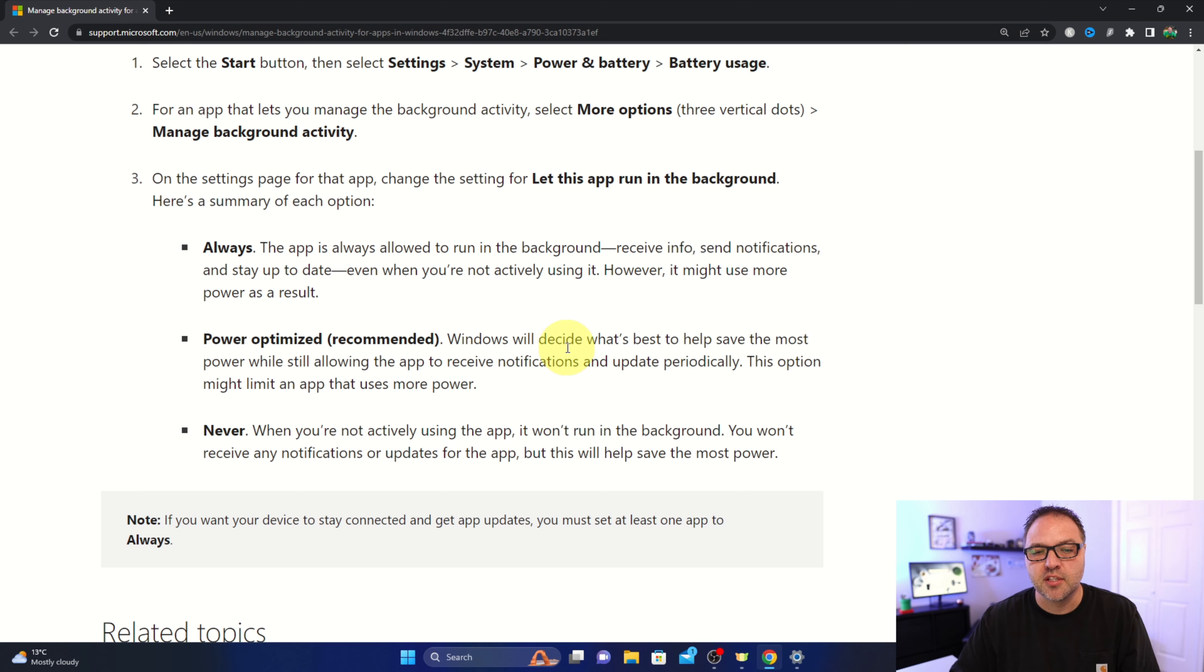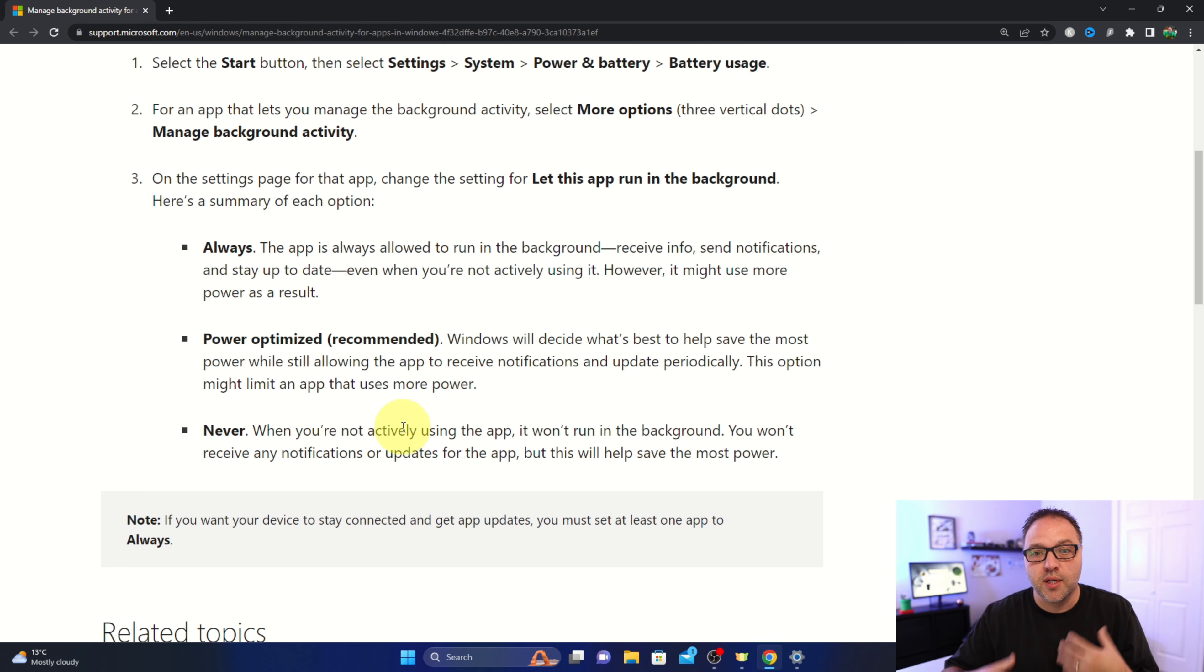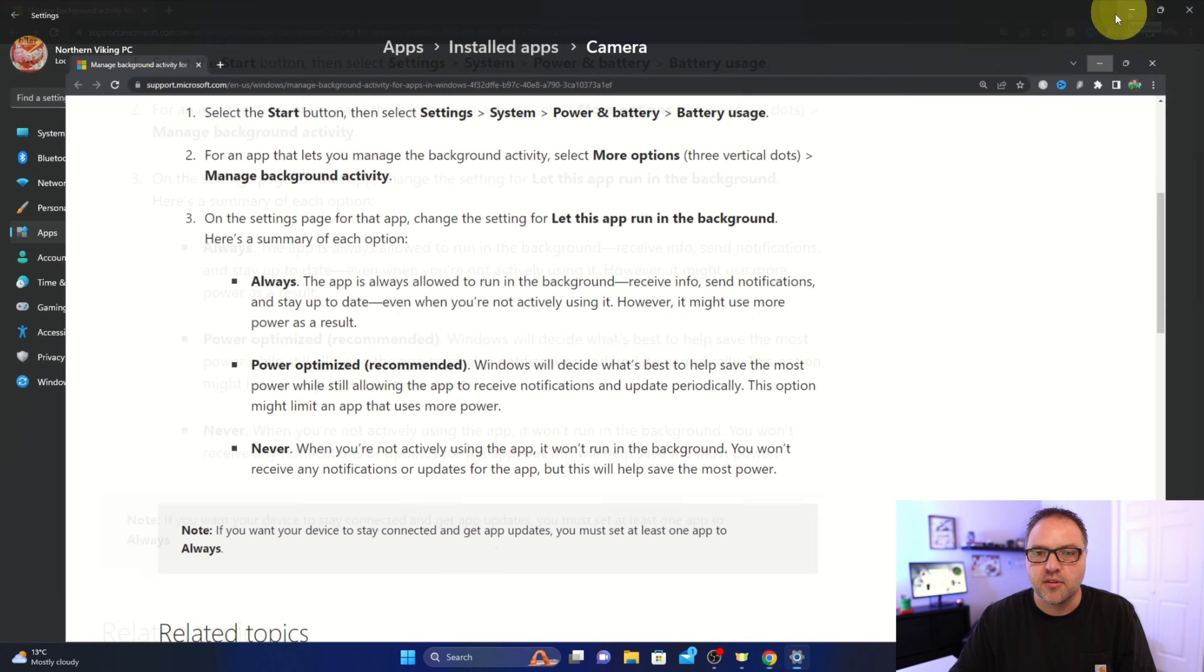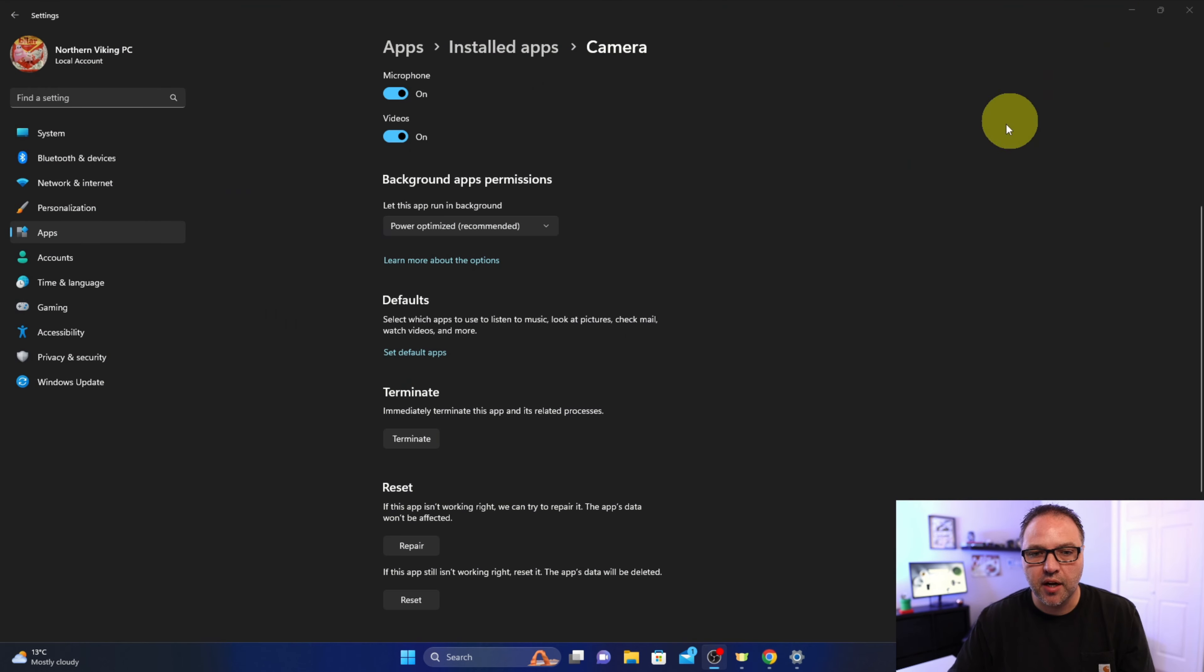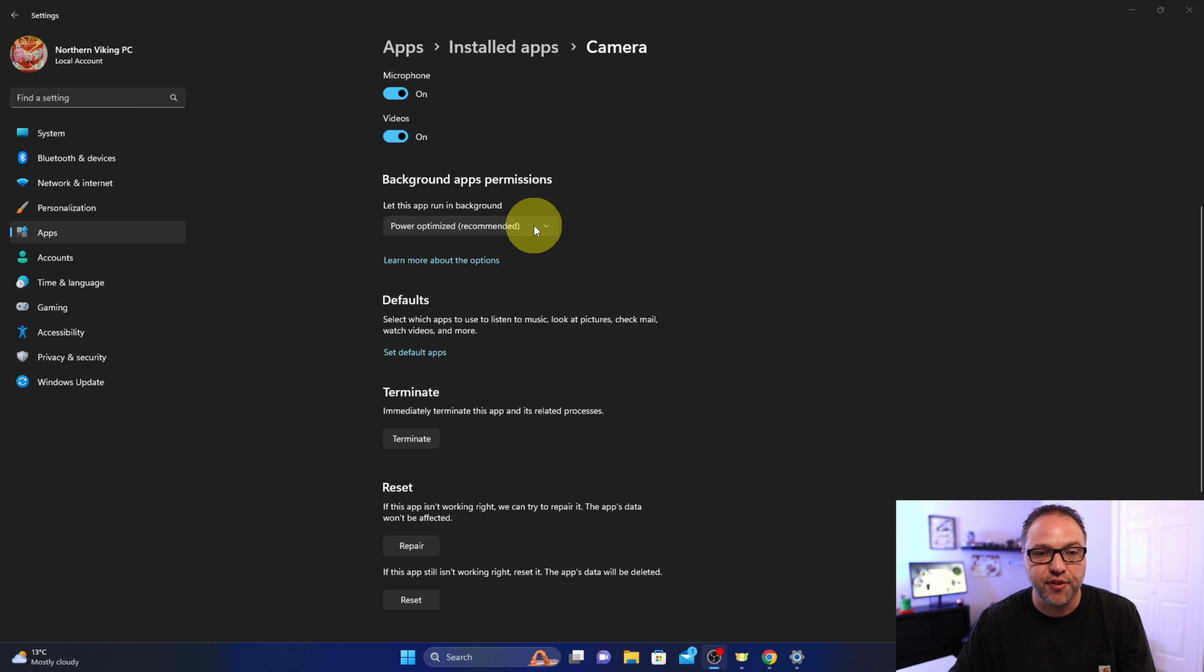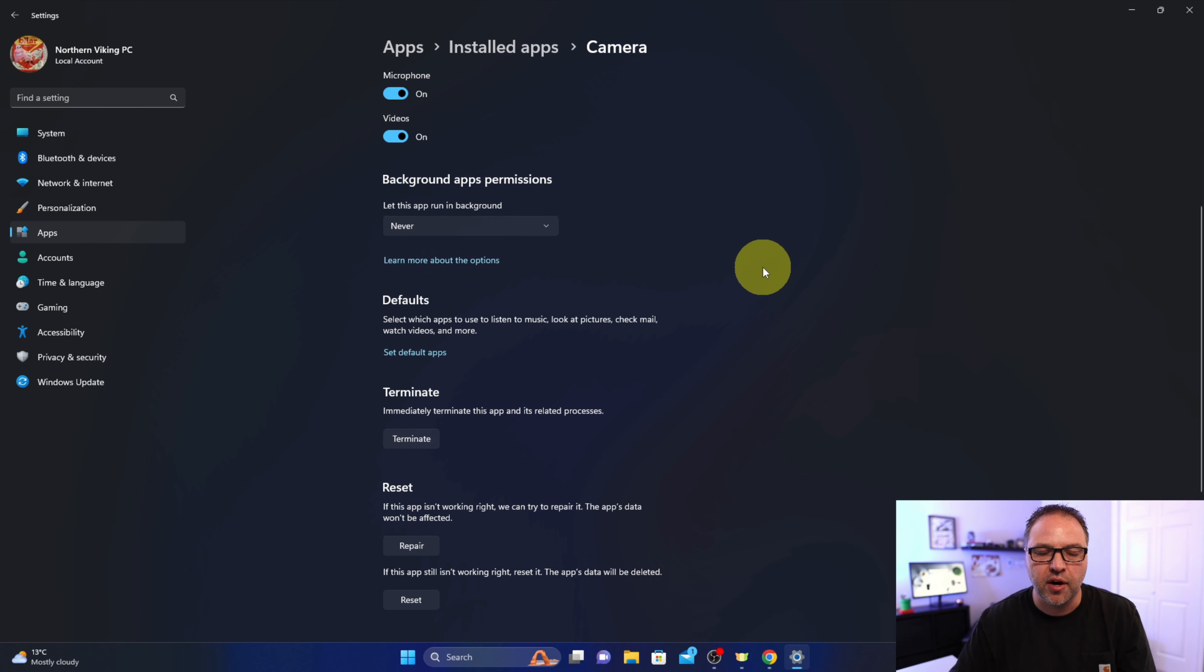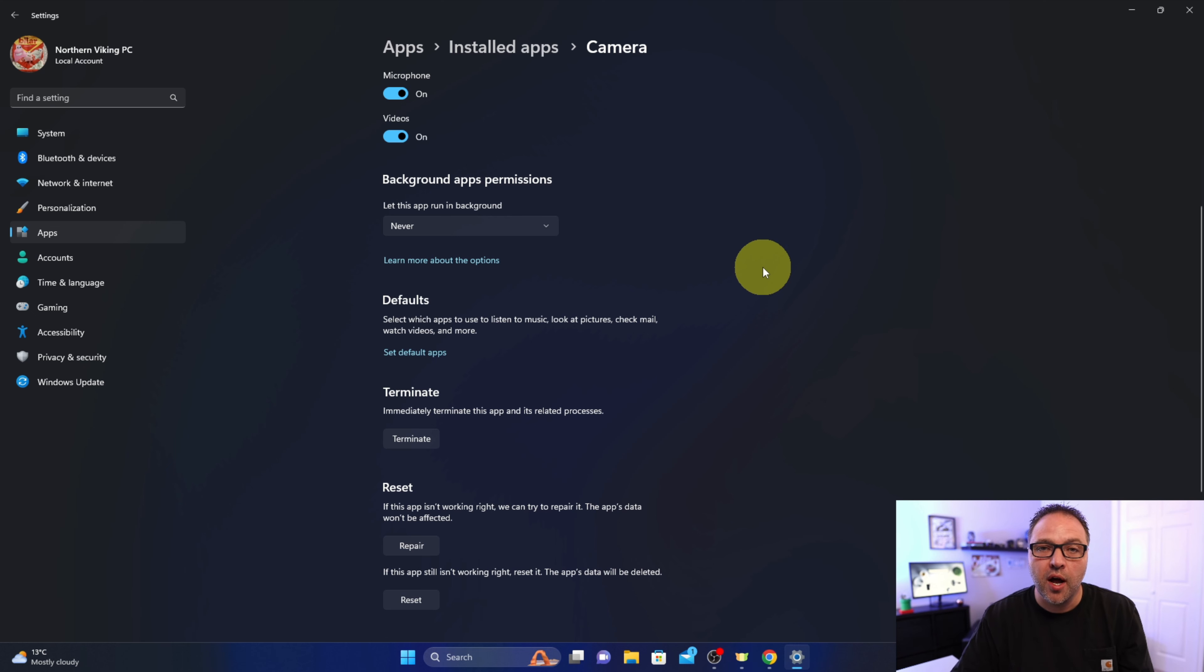So that's the second option, and then there's Never, which will stop it fully from running in the background. So if we have a look here, we can see under 'Let this app run in the background,' we have a few different options: Always, Power optimized, or Never. We can go ahead and left-click on Never, and now that app will not run in the background and save some of your computer resources.